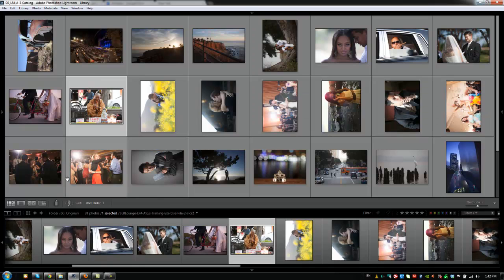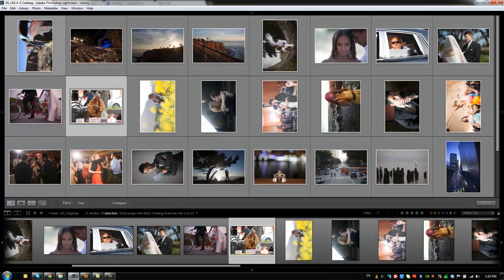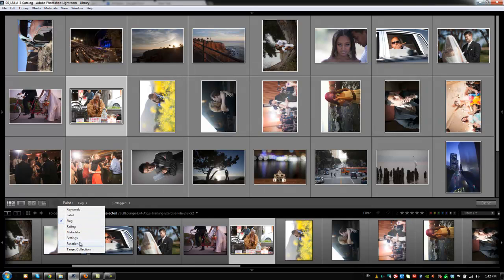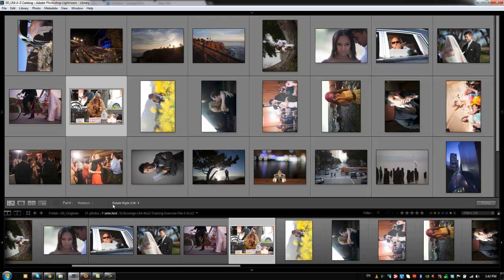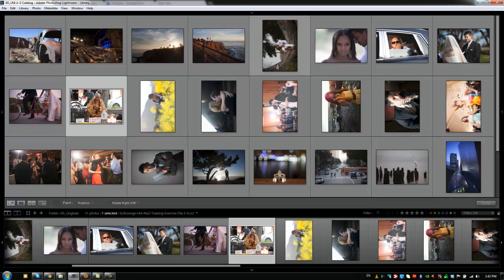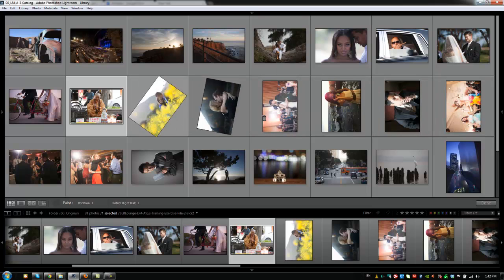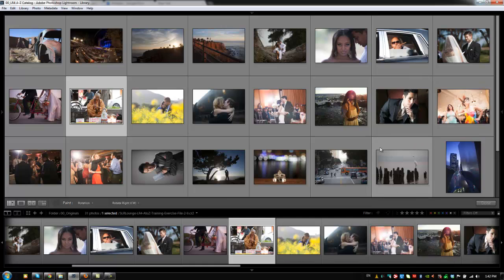What we can do is go back to our paint brush tool, and rather than having to click on each one or select them all and then click control right bracket, we can just go down to rotation, select rotate right clockwise, and we can just select each image and rotate it. Over images that are closely grouped together like this, we can just drag over each one, and it'll rotate each one of them back to normal.